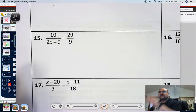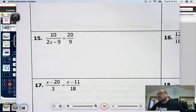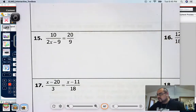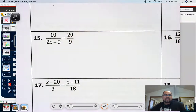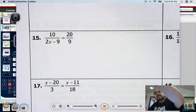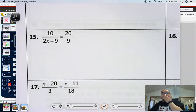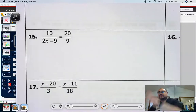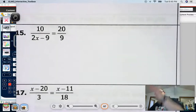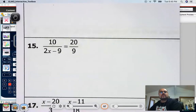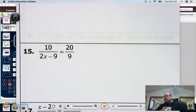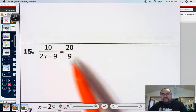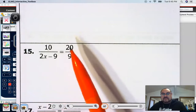Example three is going to be number 15. The directions state to solve each proportion using the cross product property. We know it's a proportion because it's two ratios being made equal to each other. This is fairly easy — you're going to use the cross product method that you took notes on earlier. What you want to do is multiply diagonally and set those products equal to each other.